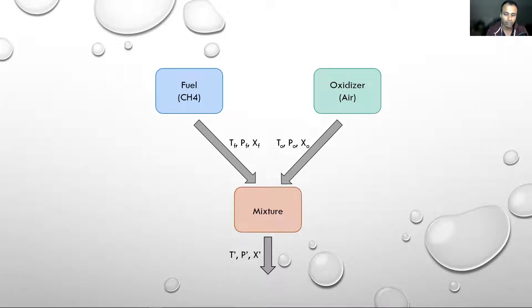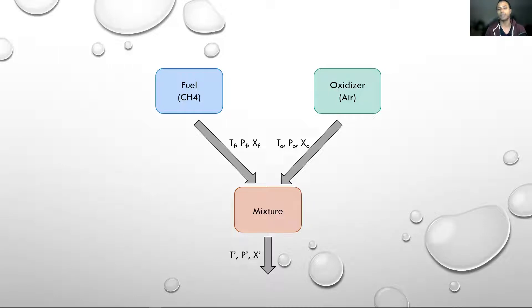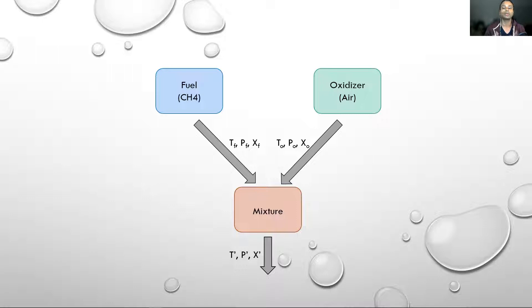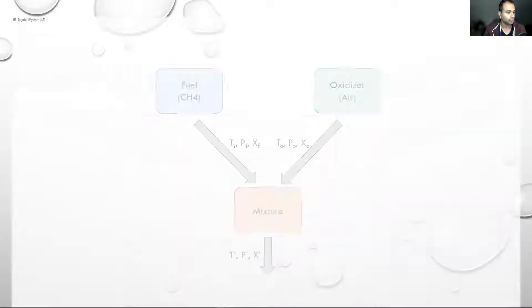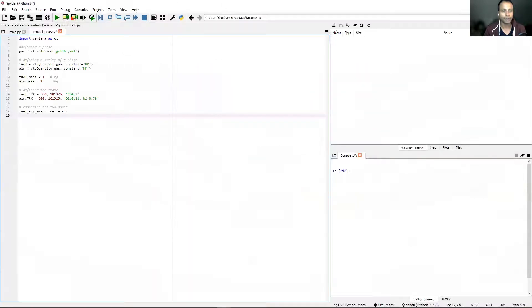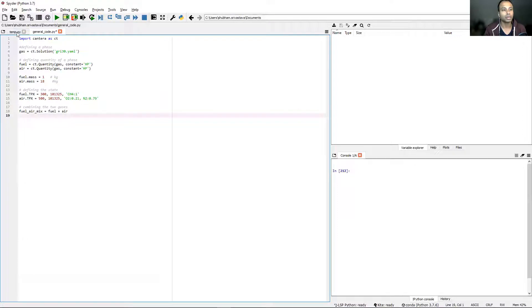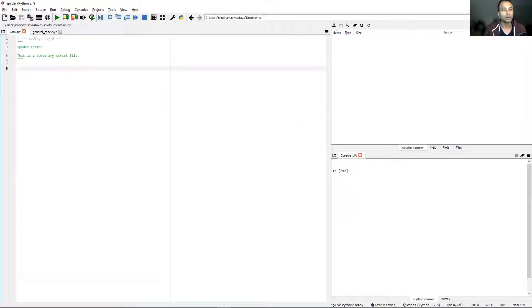Finally, we will get some temperature, pressure, and molecular composition out. We will use Cantera to calculate the properties of the mixture. When these two streams mix, what is the final mixture that we get? That is what Cantera will tell us. Let's start and I'll bring up Spyder.